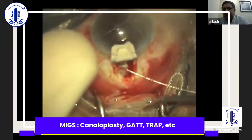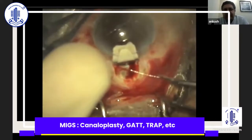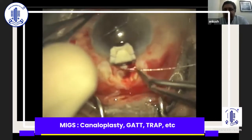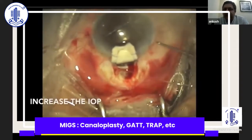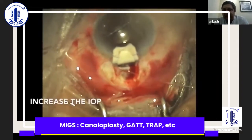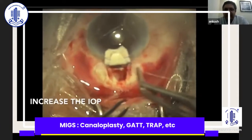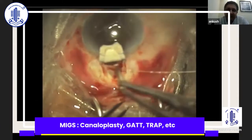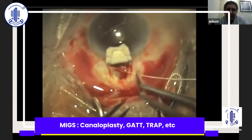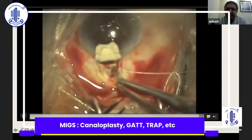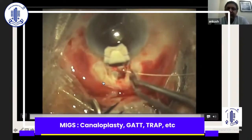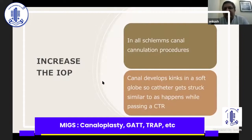What I did was stop there, use a 2cc syringe with BSS, and introduce the BSS into the anterior chamber to increase the IOP. When you increase the IOP, the kinks in the canal dissolve because the pressure increases and the catheter is able to pass through. So in any canal-based surgery, when you are trying to cannulate, maintaining increased IOP is very important.